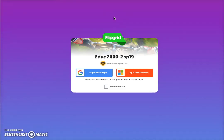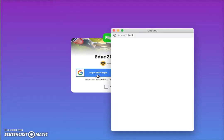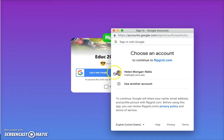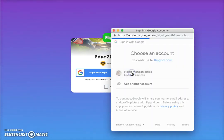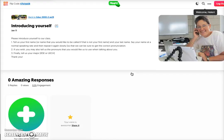I'm going to show you how to post to Flipgrid. What you do is click on 'Login with Google,' then choose your UMD email account to log in. This takes you to our grid, where I have directions for what I would like you to do.